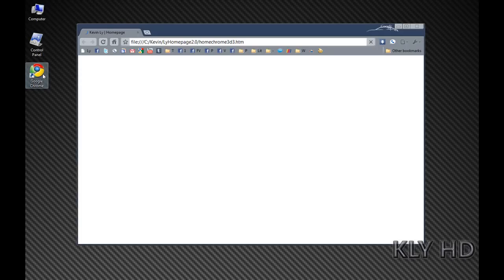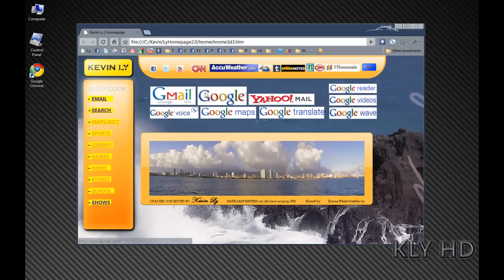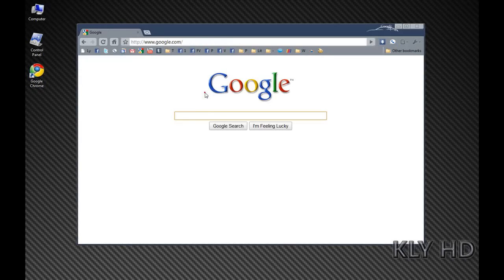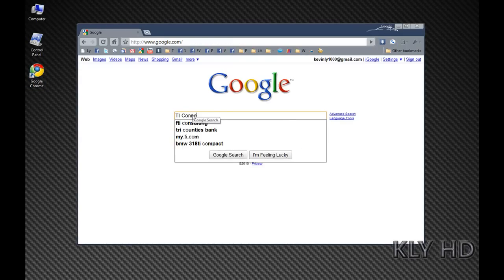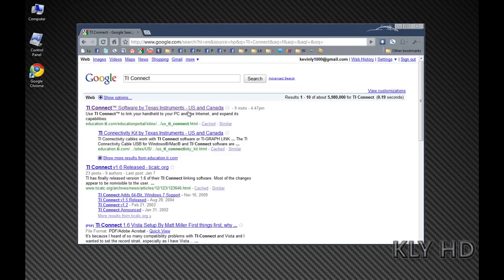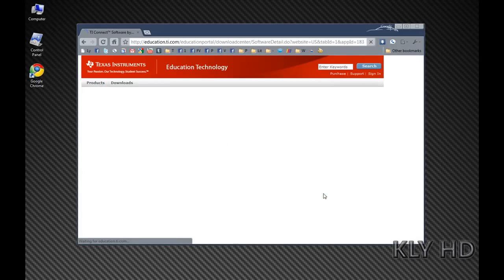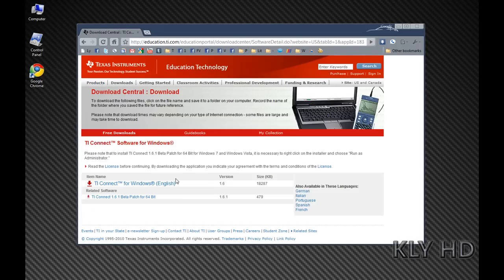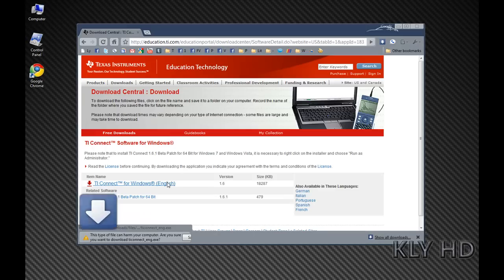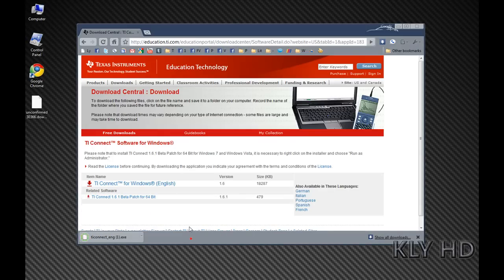First, you'll want to open your web browser and go to any major search engine. Then you'll want to type in TI Connect and click on the link to the download page. Click on your operating system and this will bring you to the download page. Click on the item and download the setup file to your computer.